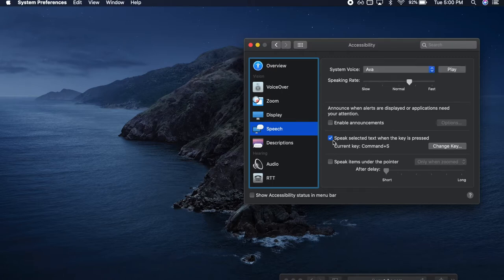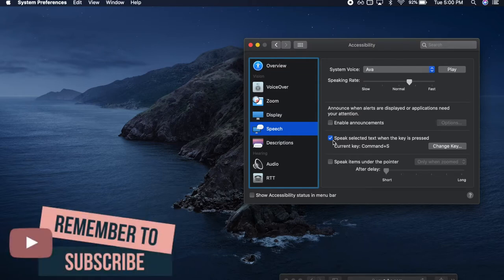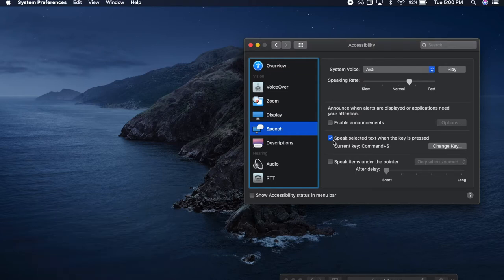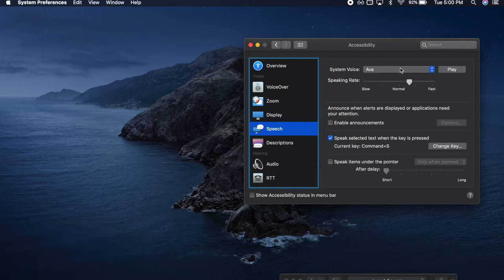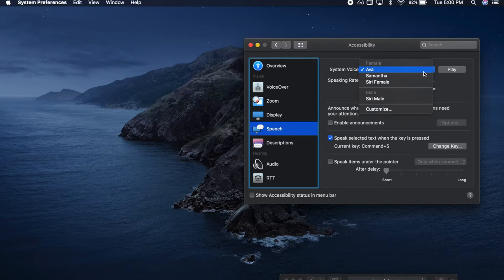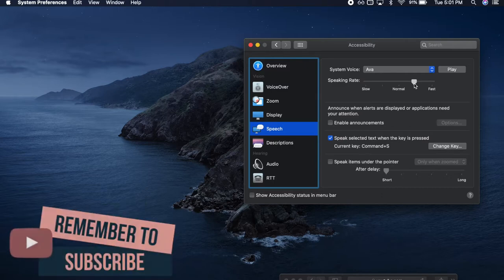Click on 'Speak selected text when the key is pressed.' I chose S for Speech — it's easy to remember when I need my computer to speak for me. You can even change your computer's voice by swapping and hearing a preview by pressing play, using the drop-down arrows to find a voice you like, and change the speed using the speaking rate by sliding it left to right to find a speed that works best for you. Now you're ready to start listening to your notes.